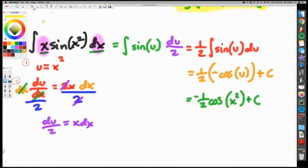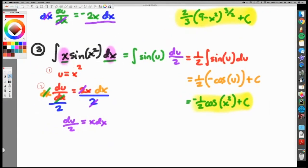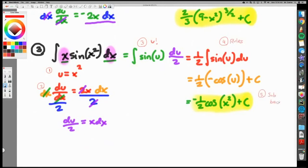Substituting u back in: negative one-half cosine(x squared) plus C — that's the final answer. To summarize the steps: step one, find u (the most buried function); step two, find du (differentiate and solve for dx); step three, substitute everything so the integral is only in terms of u; step four, use the formulas; step five, substitute back in — don't leave your answer in terms of u.